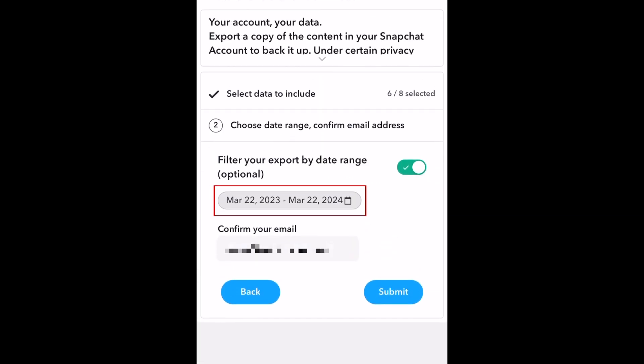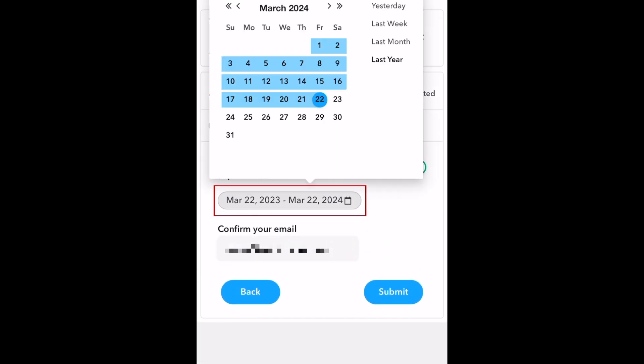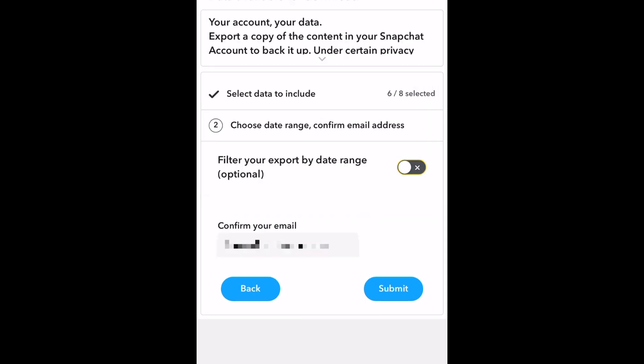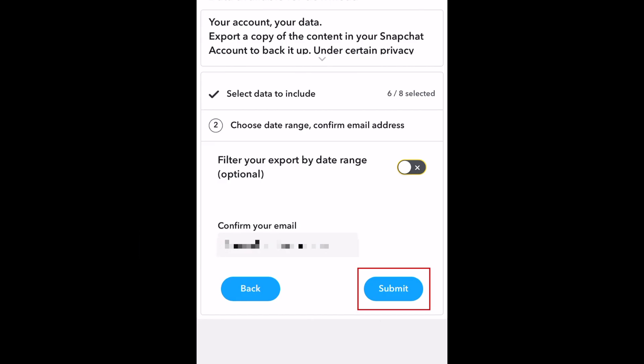Now you can select a date range for the data you want to download, or turn this switch off if you want to download all available data. Confirm the email address you want your download link sent to, then tap Submit.